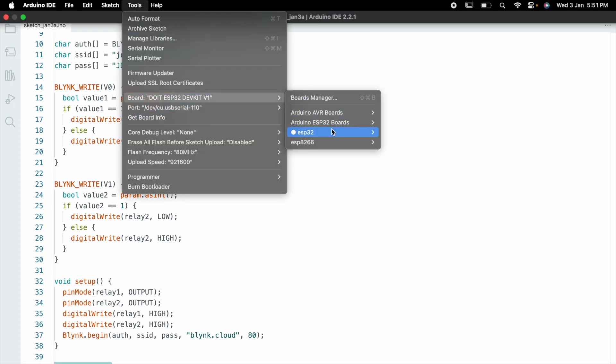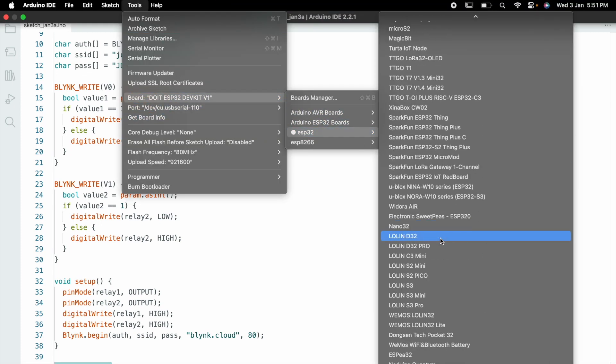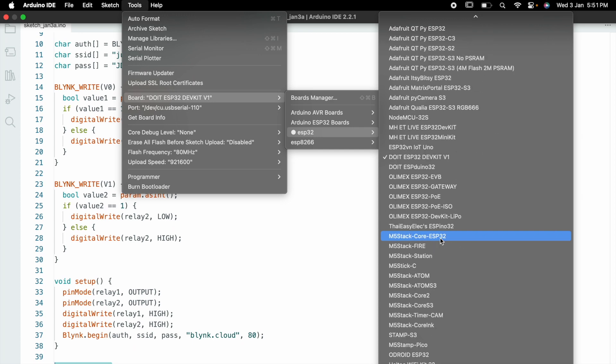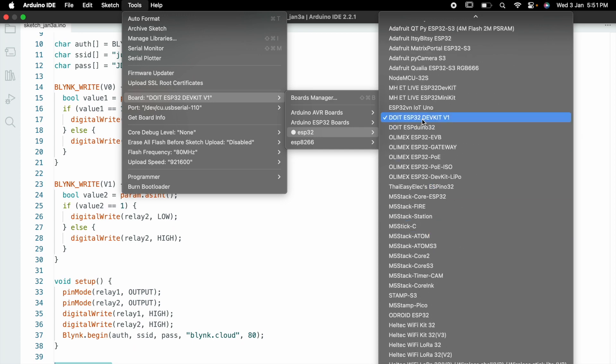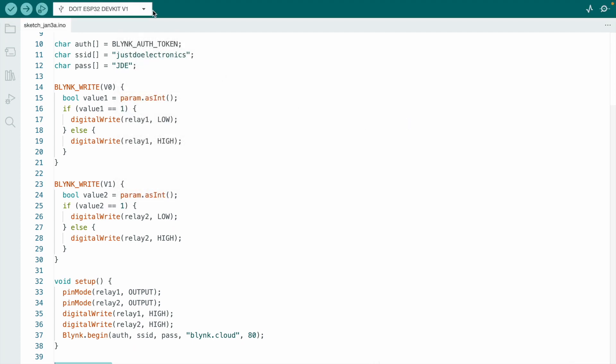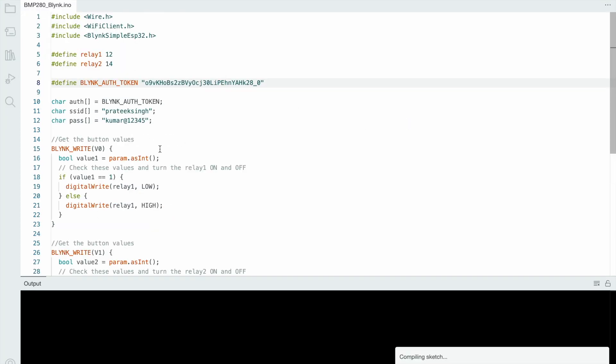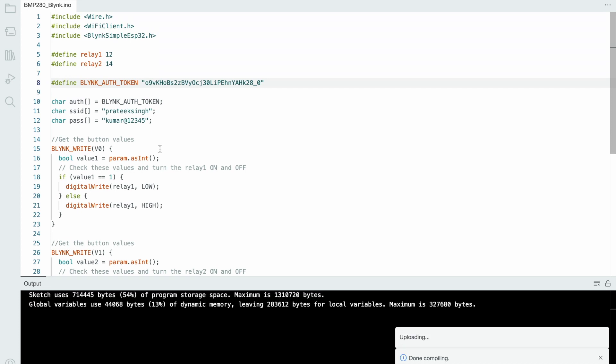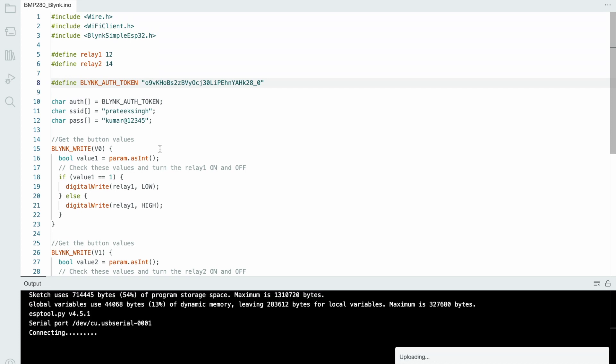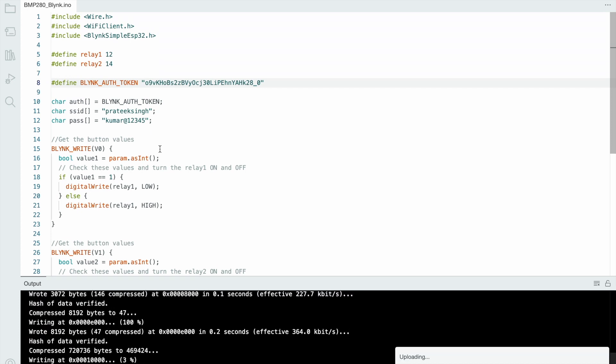Go to tools and select the proper board. I'm using the ESP32 microcontroller board. Hit the compiling button, then upload this code to the ESP32 board.